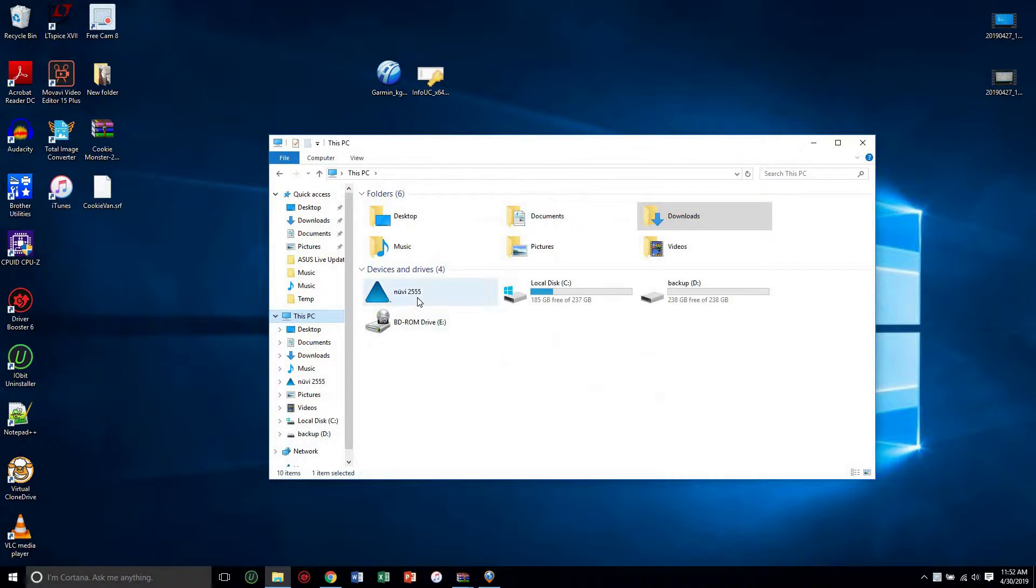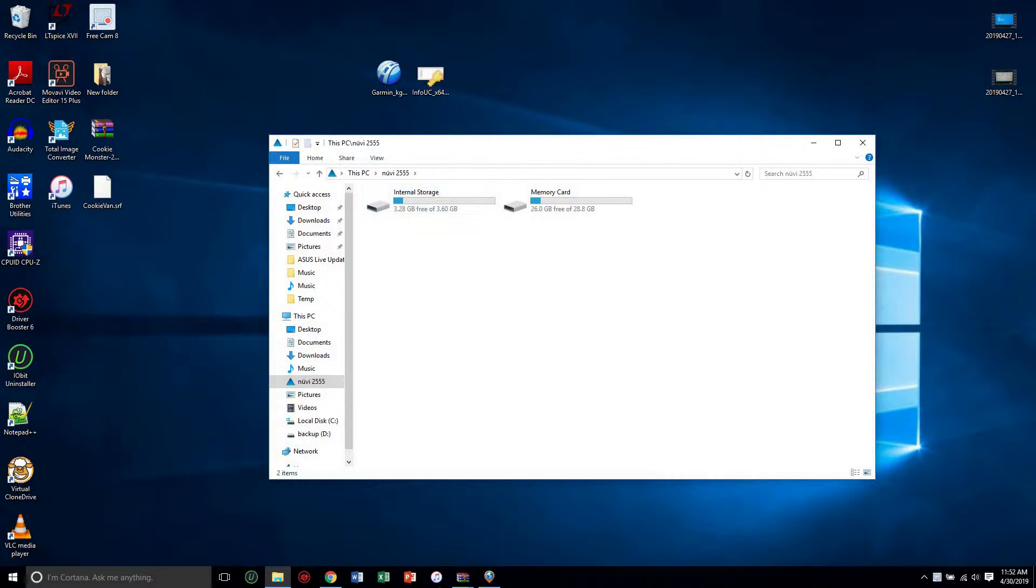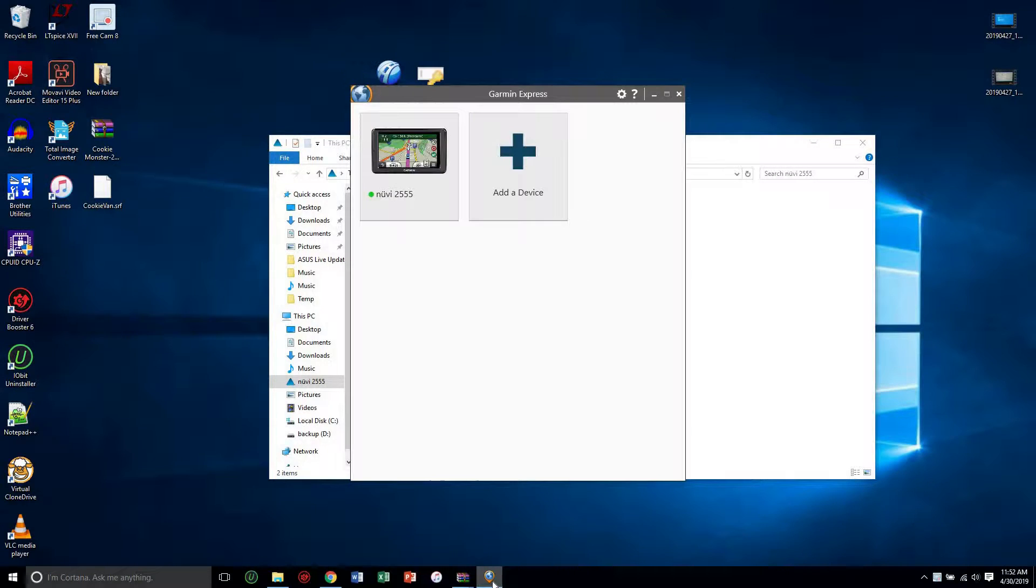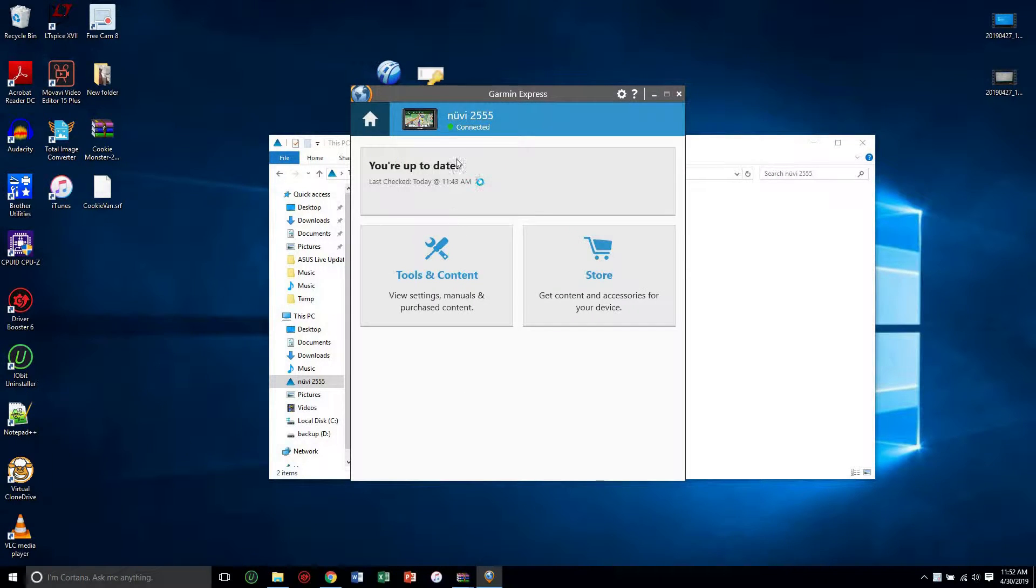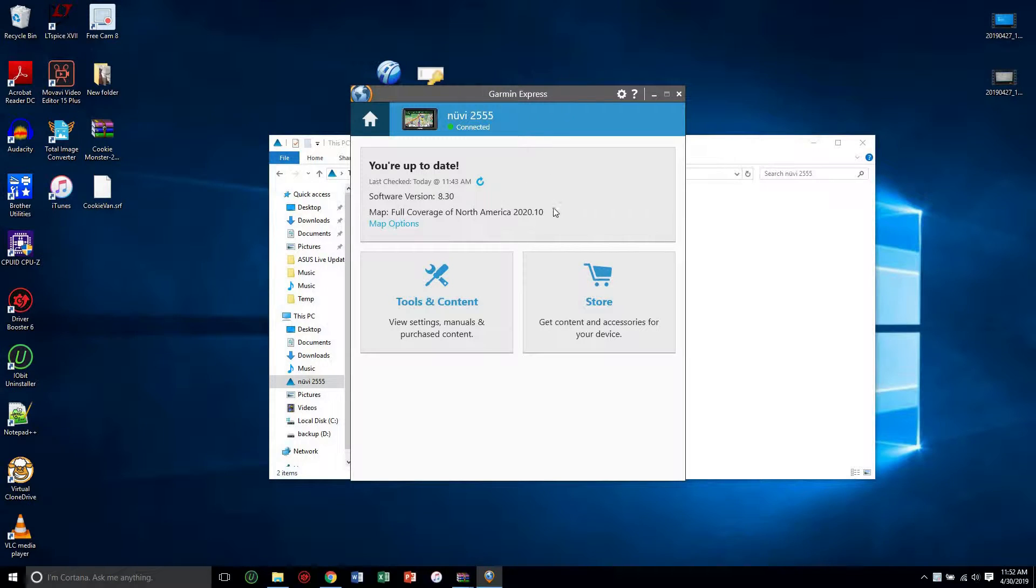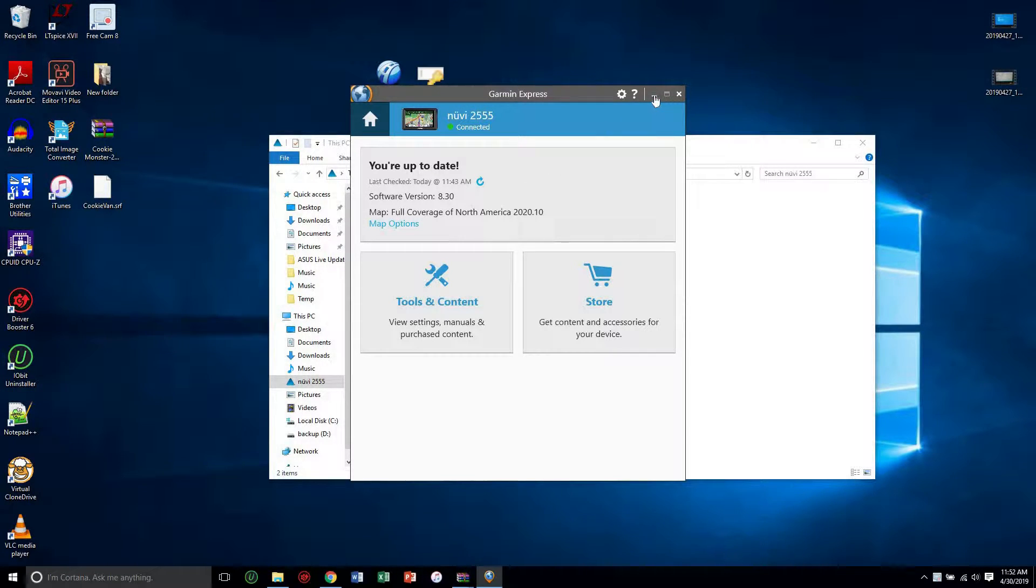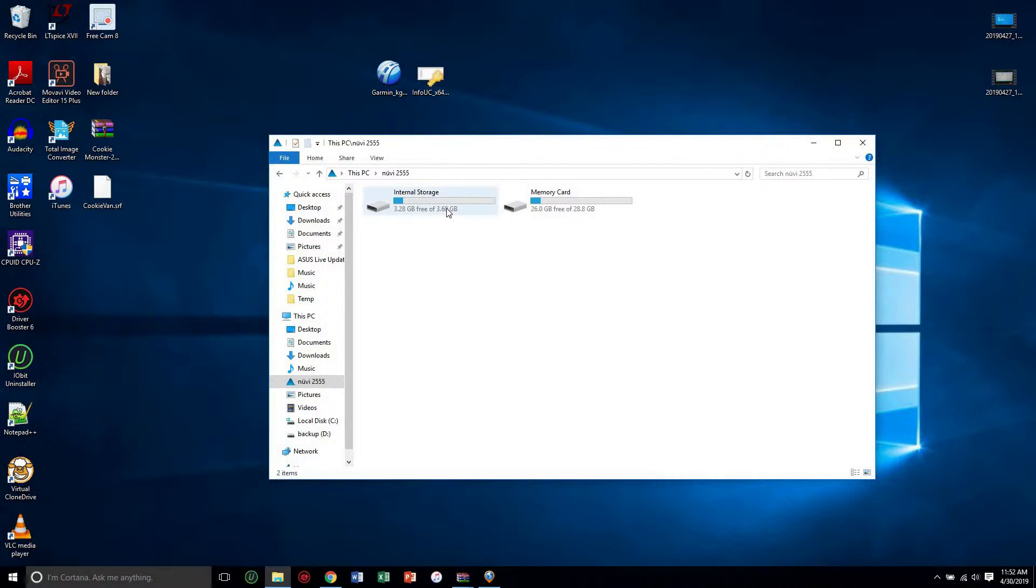I also run this program by Garmin called Garmin Express, which lets you click and check for the latest drivers for your Garmin.